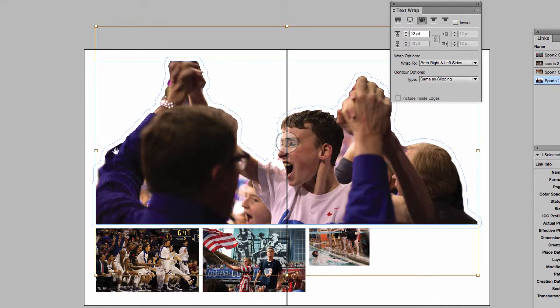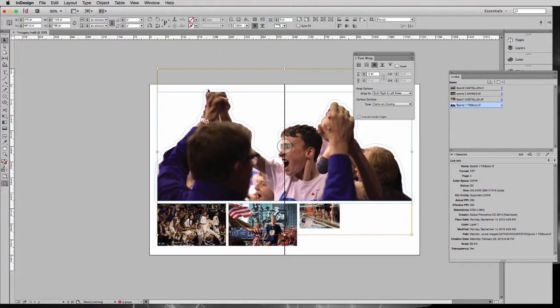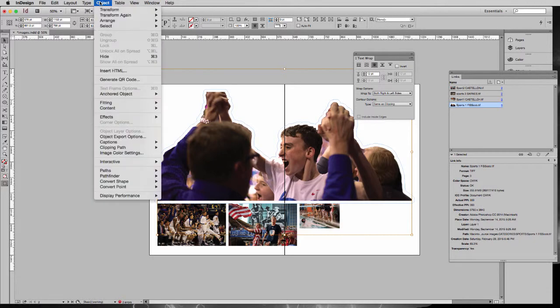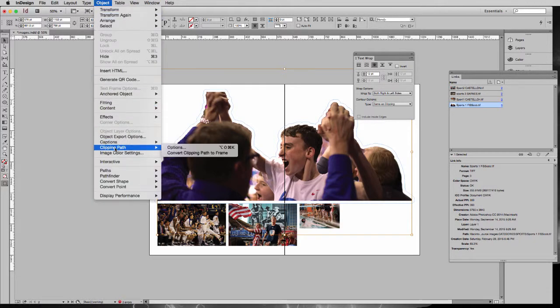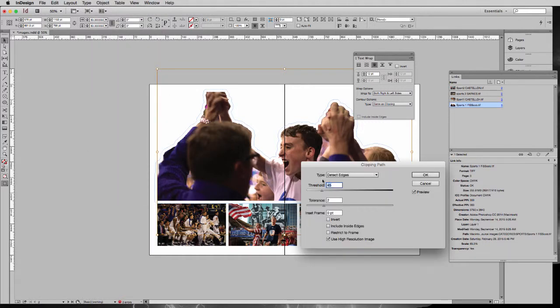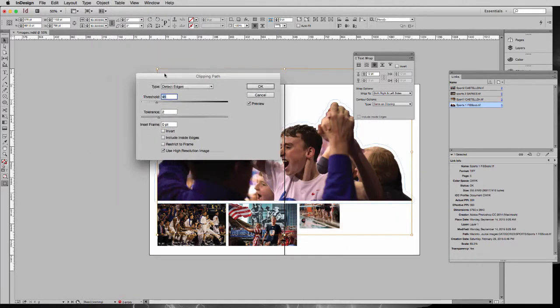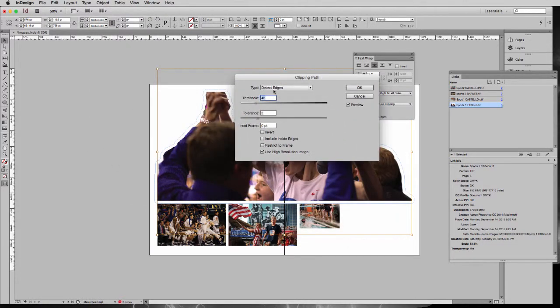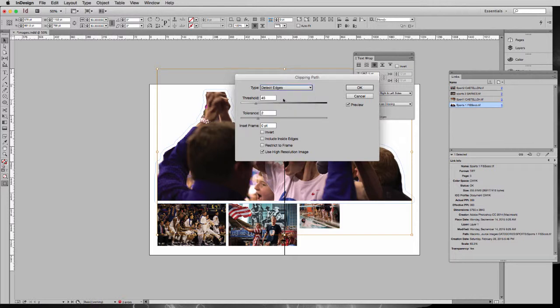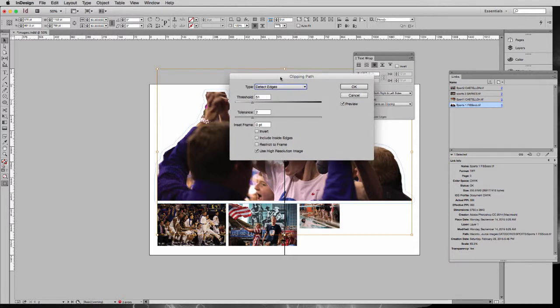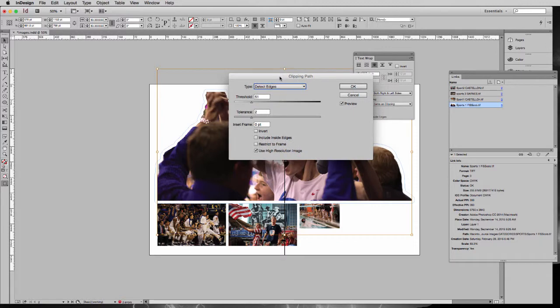If you're not seeing this blue outline that indicates where your wrap is, you need to go up to Object, Clipping Path, Options, and make sure that your clipping path detects the edges. I find it really helpful to preview this, and you can change the threshold to dial in more specifically what you want. In some objects, you might want to use Invert. Just know that this is under the Object Clipping Path menu, and it's how you get your text wrap to know where that clipping path is.